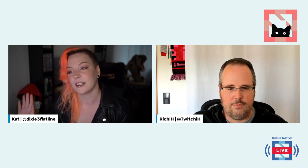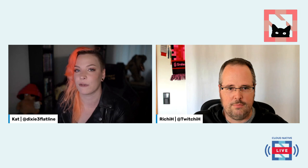I'm Kat, and I am joined today by Richard Hartman. Richard, good morning — or good afternoon. We're here to talk about Prometheus observability, and specifically we're here to talk about PromCon.